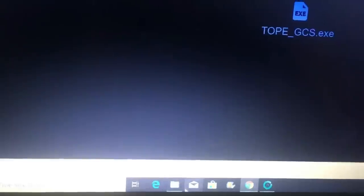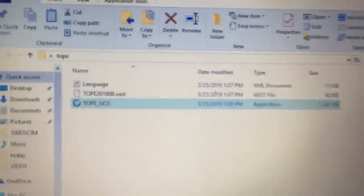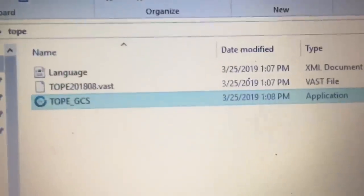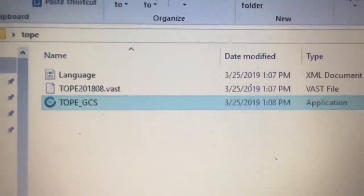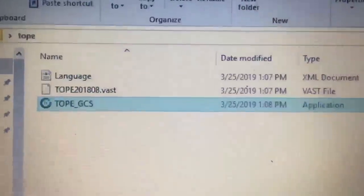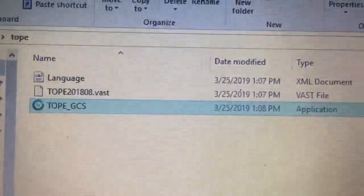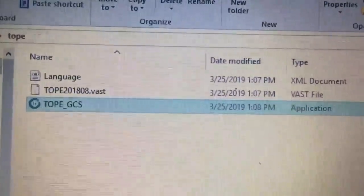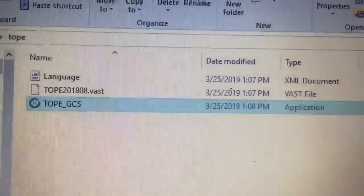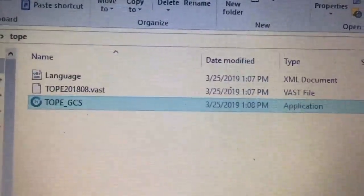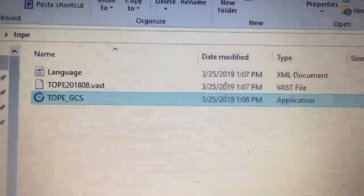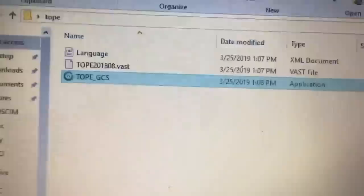Once you've done that, on your desktop or wherever you saved it, you will have these three files. I've put them in a folder. The first one is language, which you really don't need at all. The second one is the update, and the third one is the program.